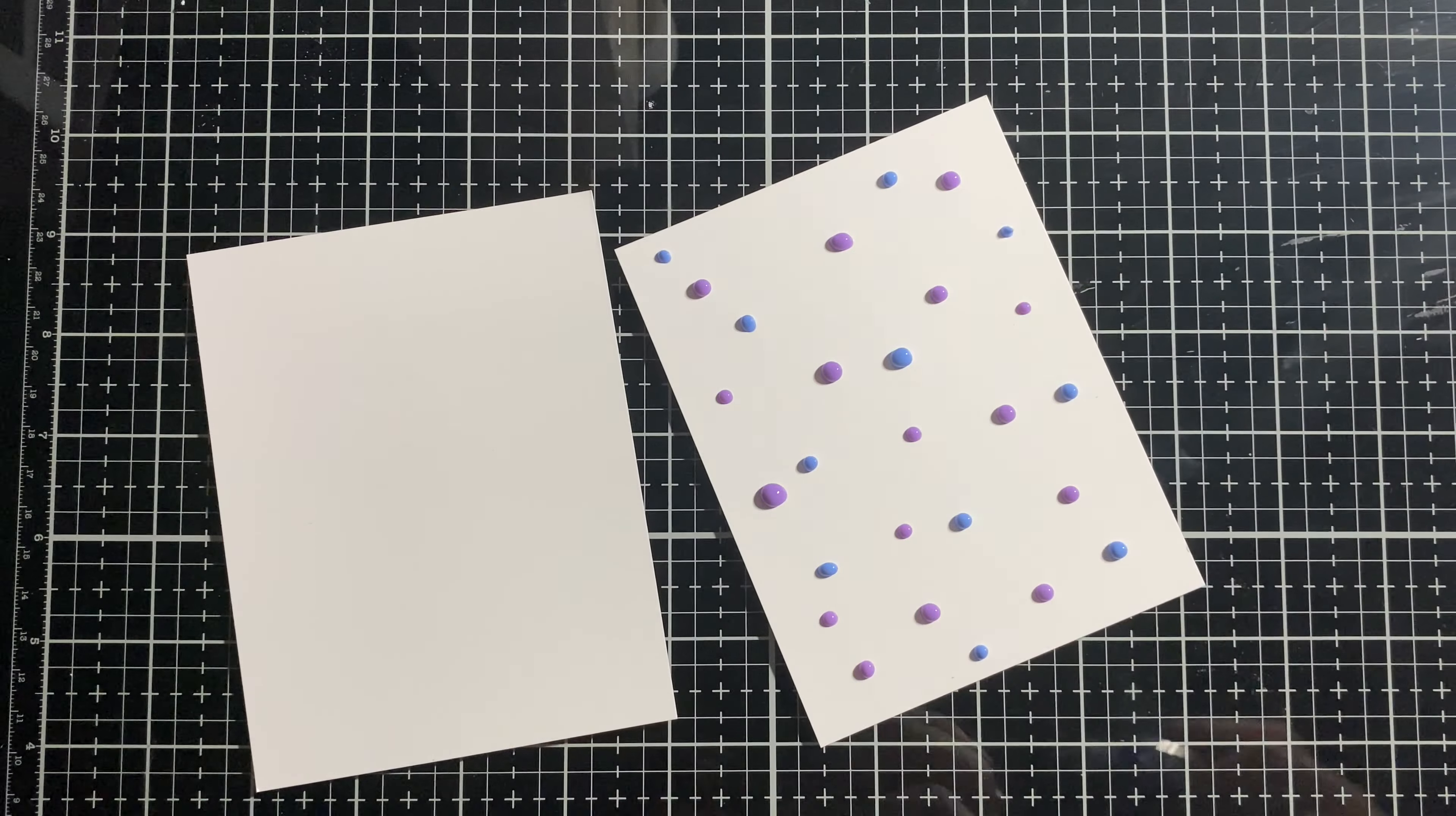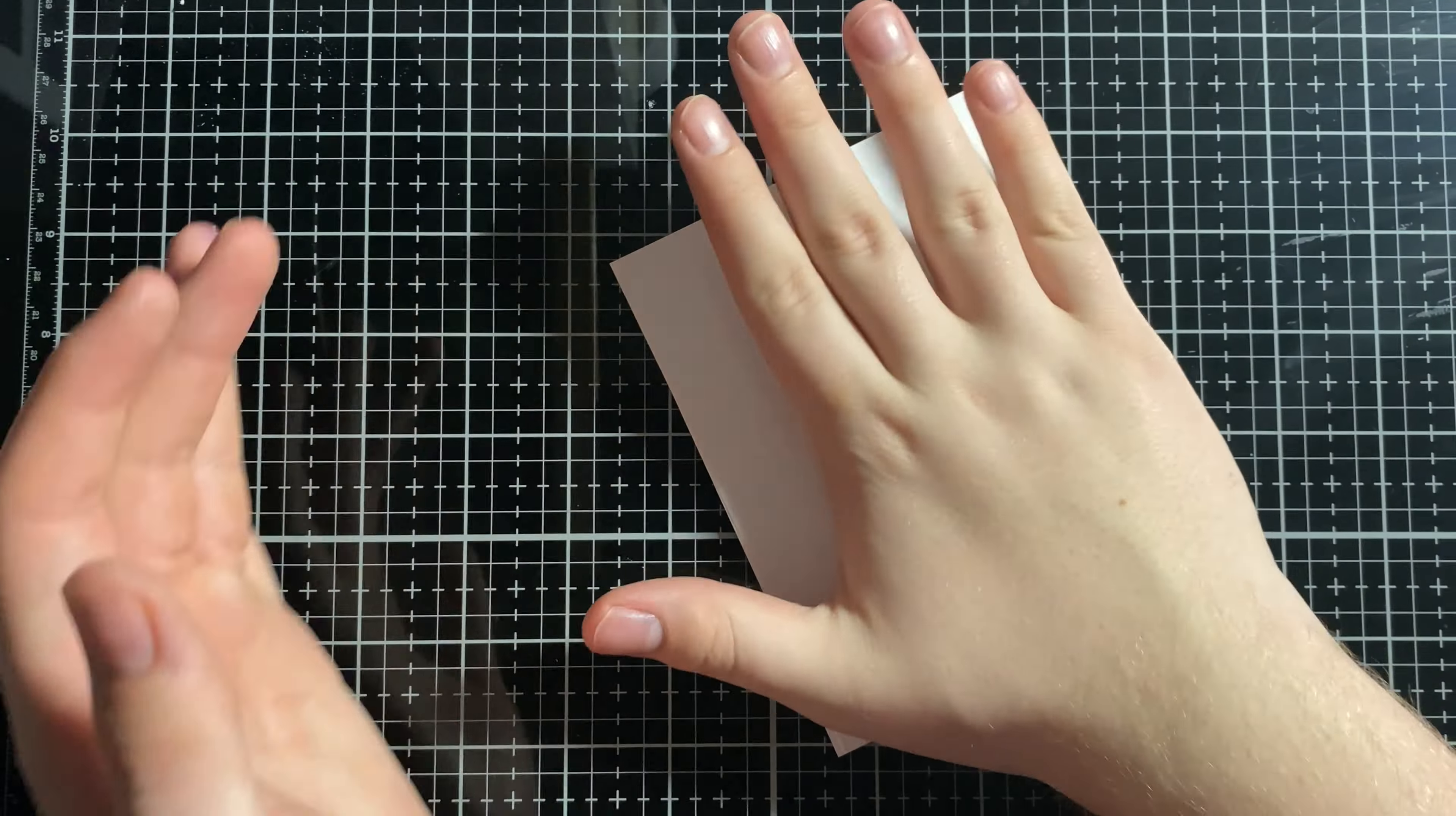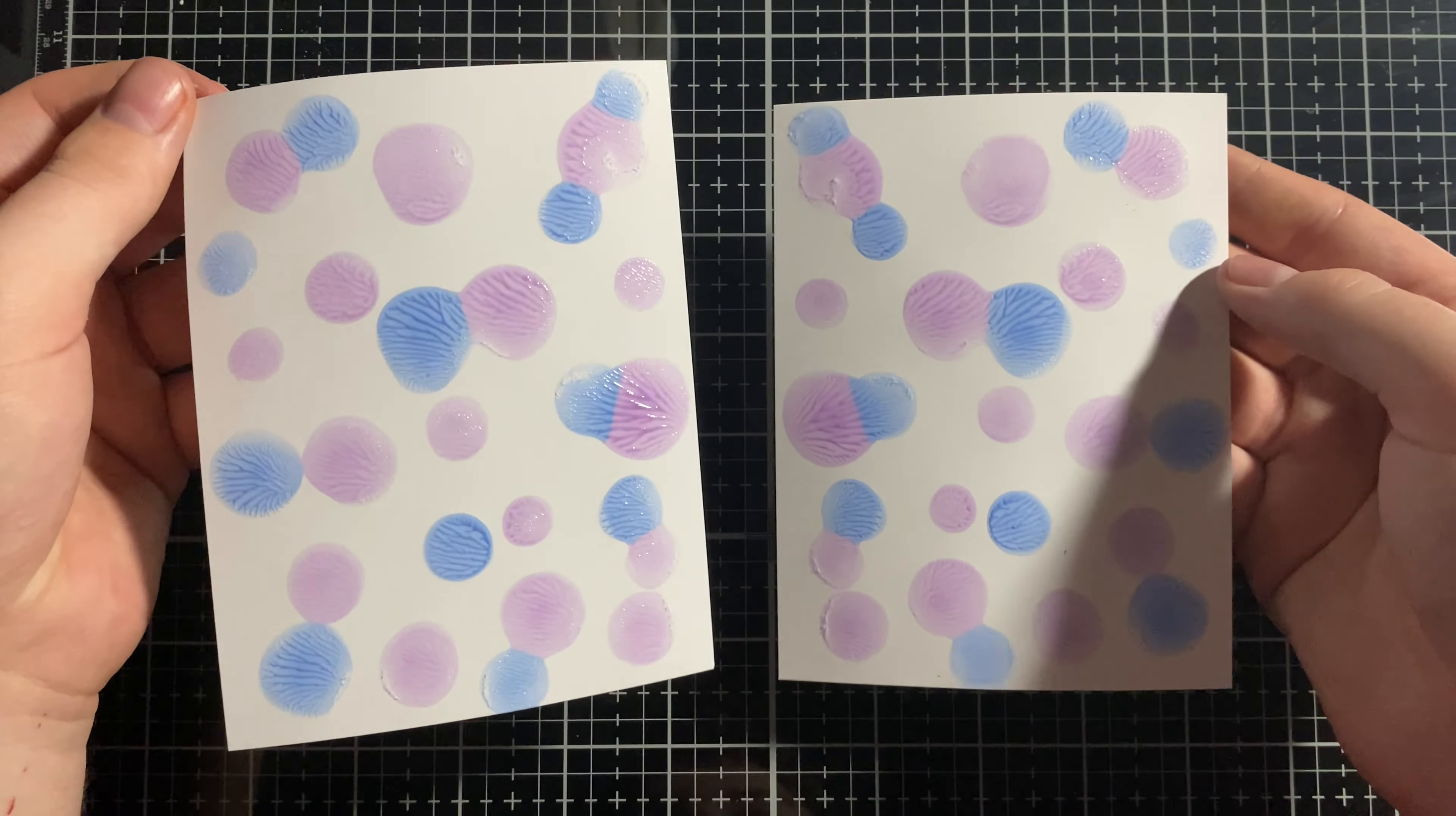And then once we're done adding all those little dots, what we're going to do is take the other piece of paper and just put it on top and press. We're going to press it, press it, press it, and then we're going to peel, and we're going to get two really cool polka dot kind of backgrounds.